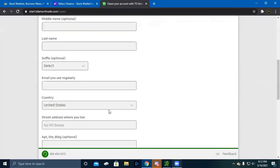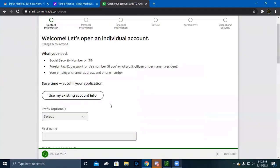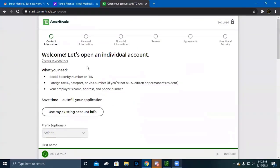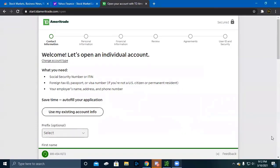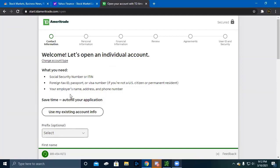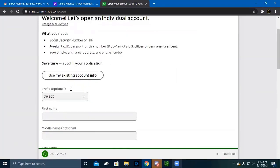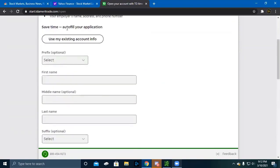This will start getting you started with the application. Once you're done completing this application, it will take about two to three days for the account to be completely verified and set up, and then it will take another couple days for your money to get deposited into the account. Give it about one week in total for your account to be up and running for full options trading.